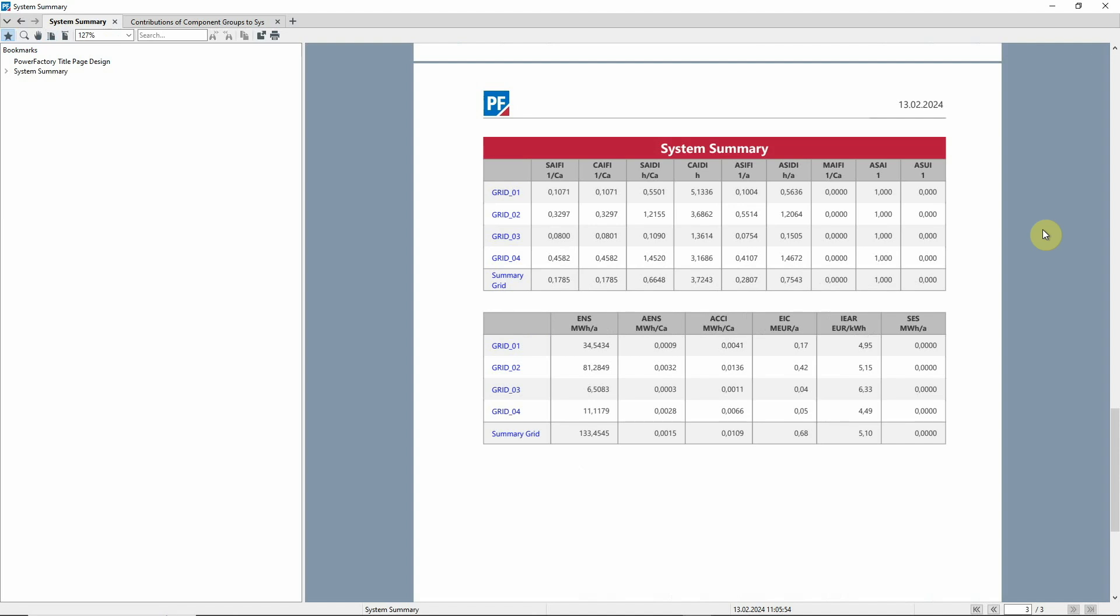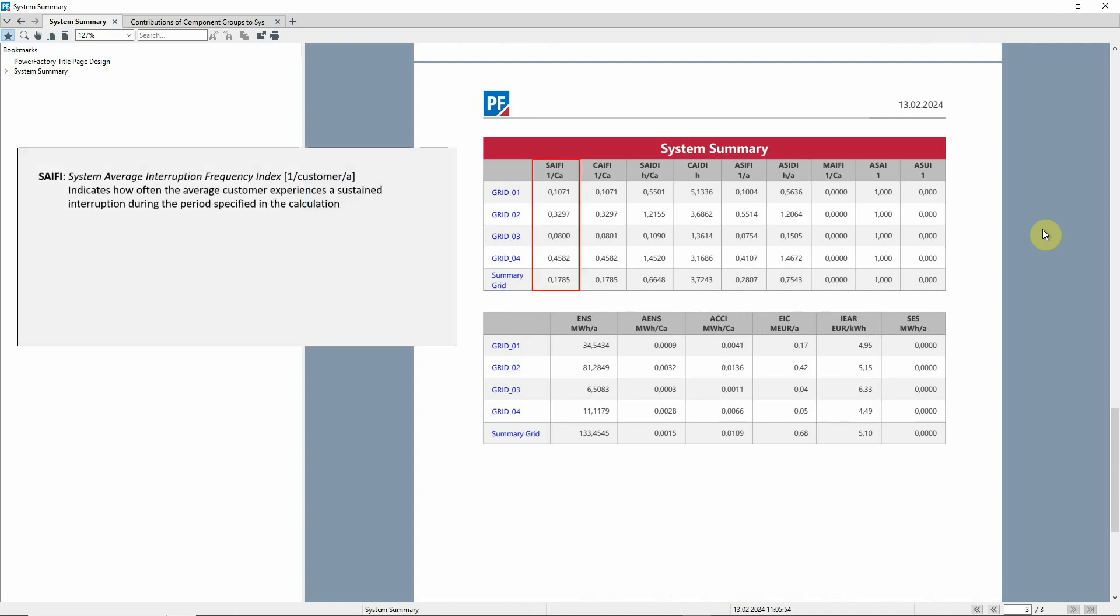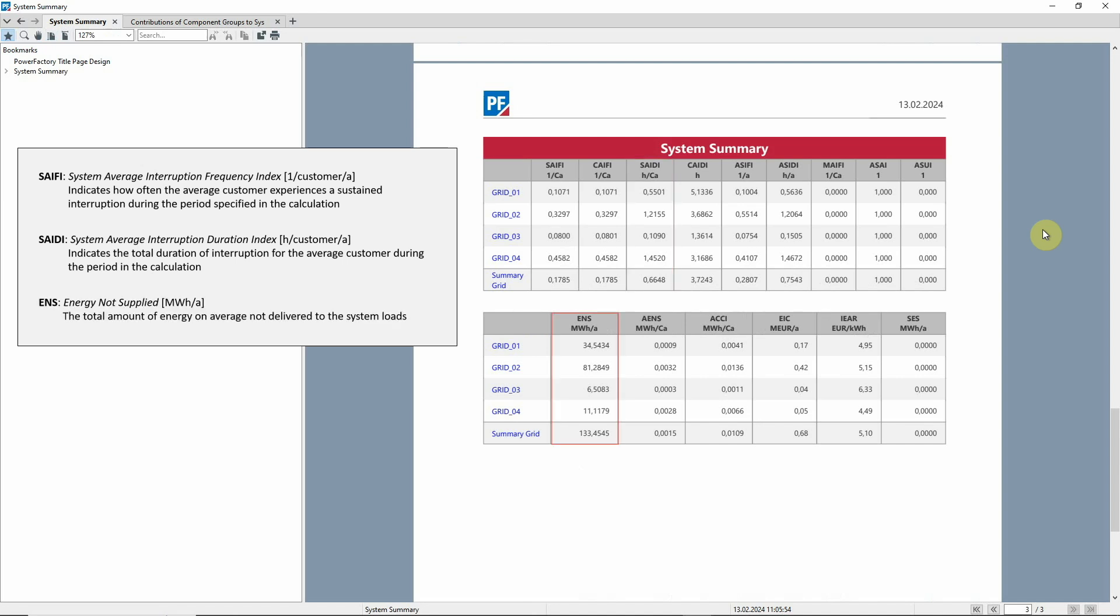Commonly used indices include SAIFI, which is the System Average Interruption Frequency Index, SAIDI, which is the System Average Interruption Duration Index, and ENS or Energy Not Supplied.